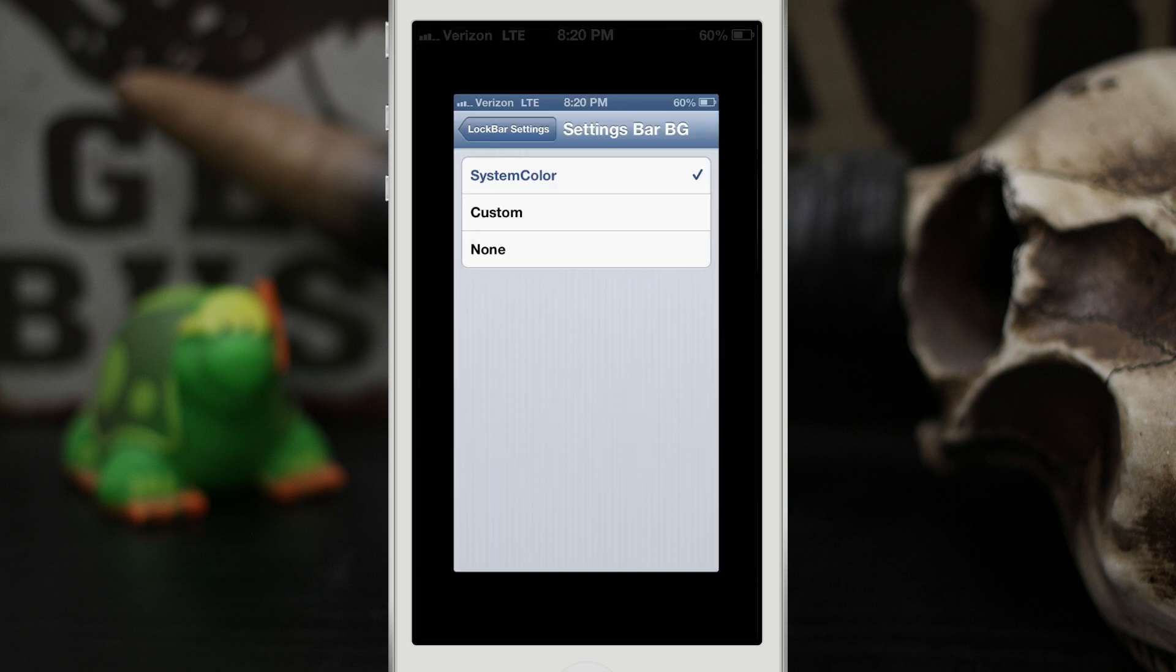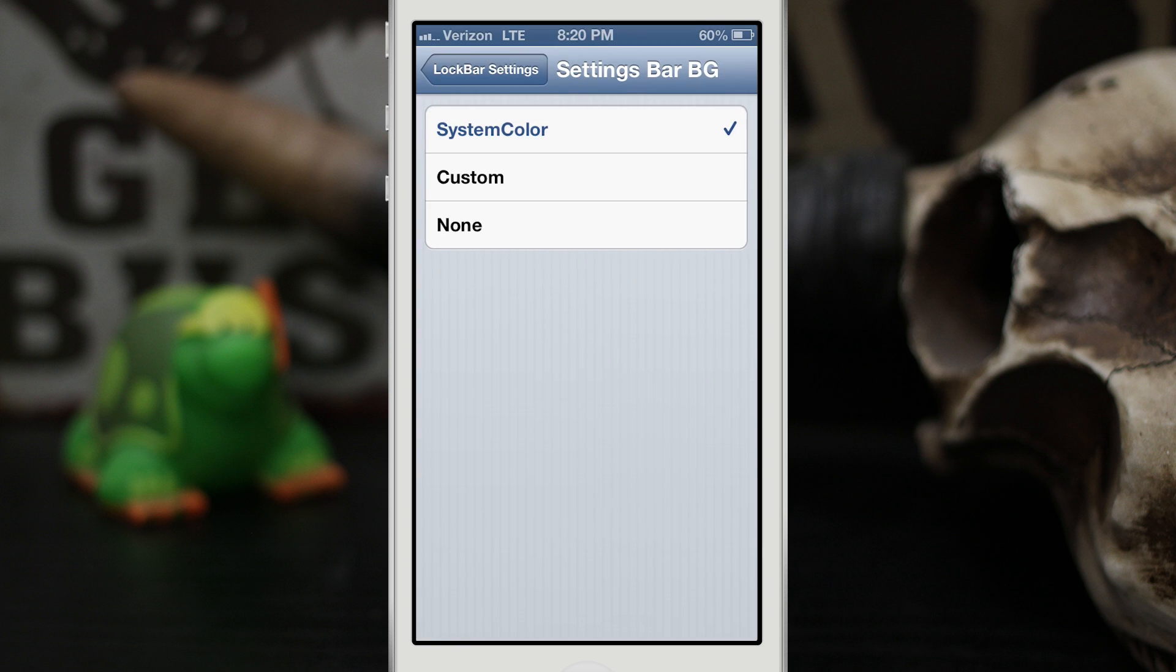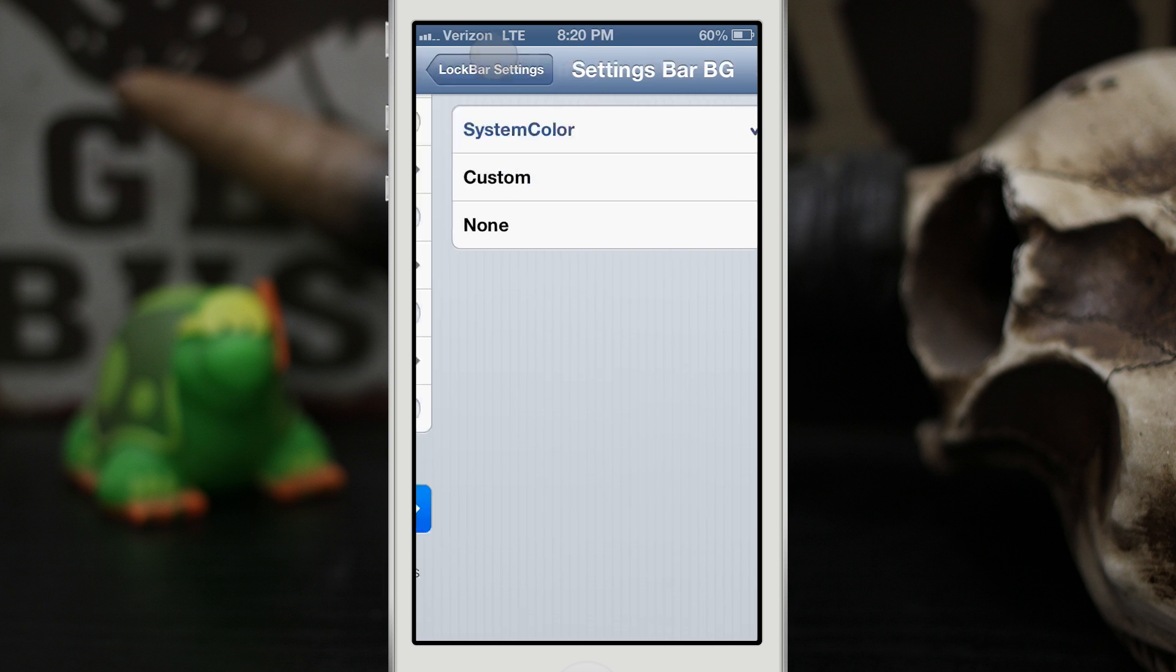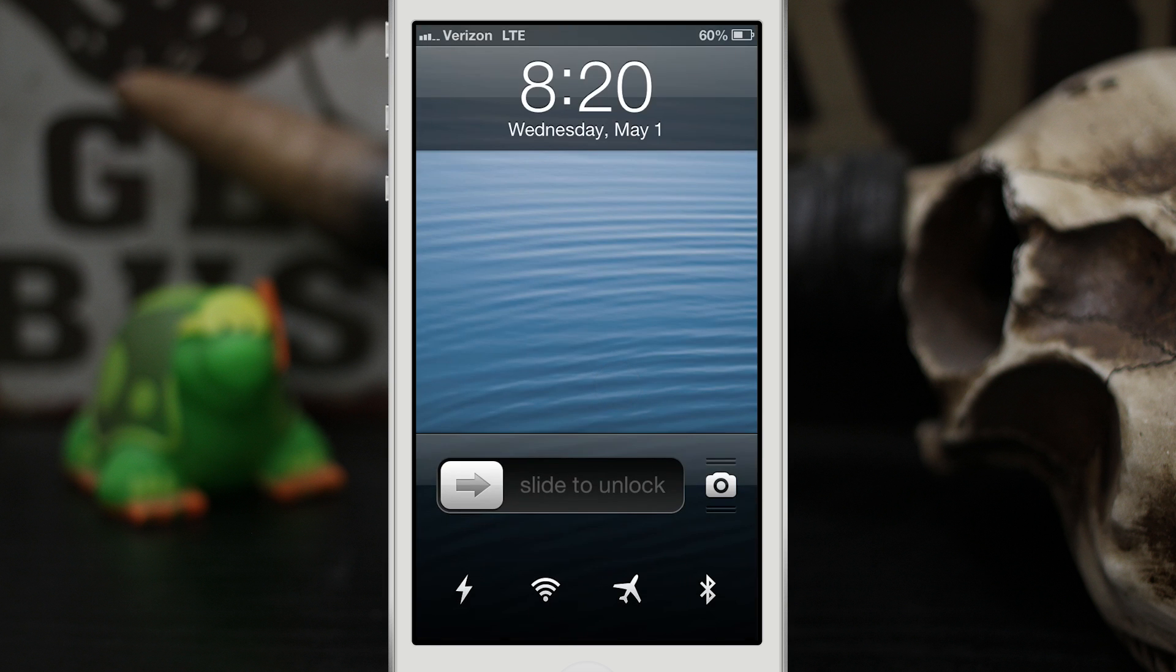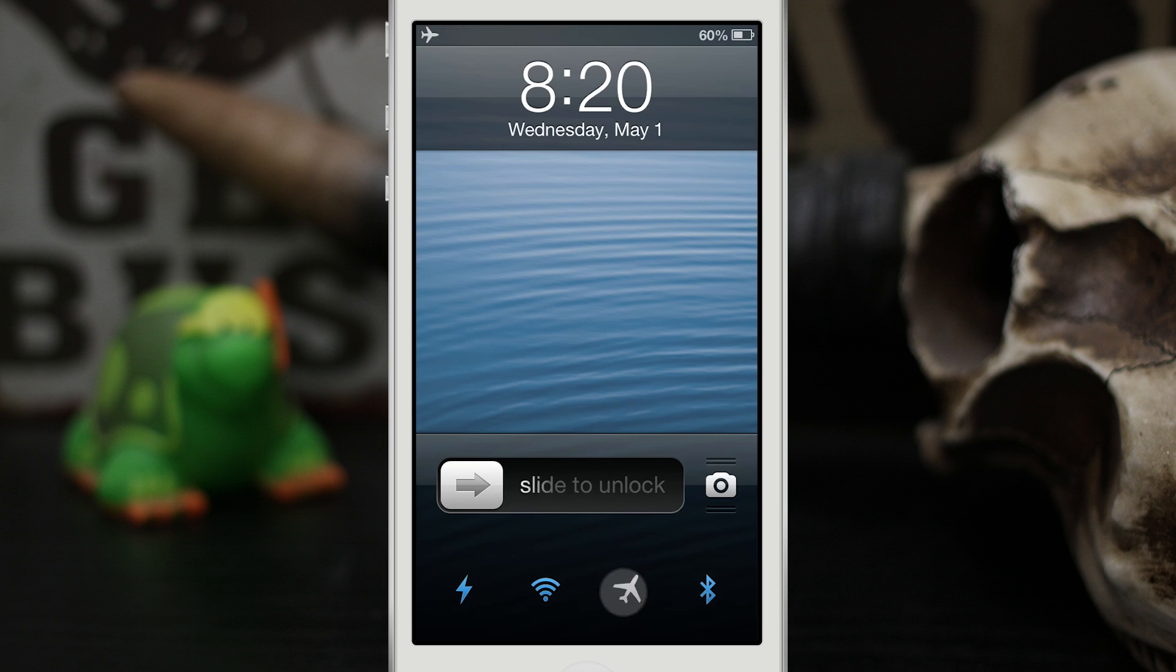So this is LockBar Settings, and like I said this is a beta tweak, it's available for free on Ryan Bush's blog and I'll link it down below. But if you want to check it out you're going to need iFile to install the Deb which is what you'll be downloading from him, so be sure to have that.